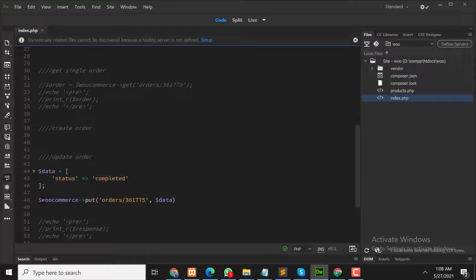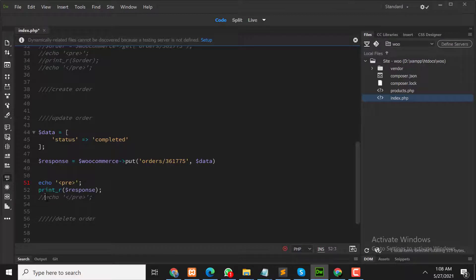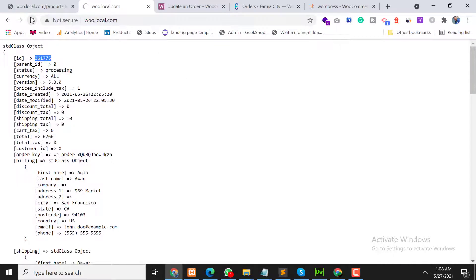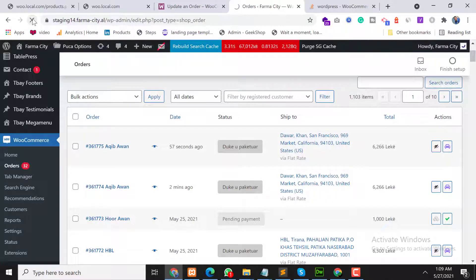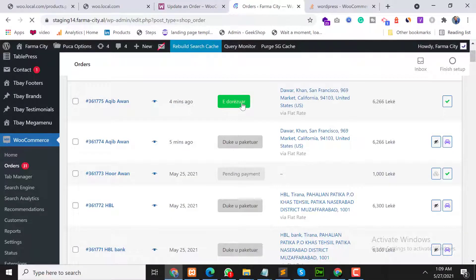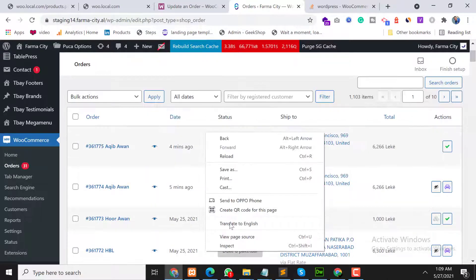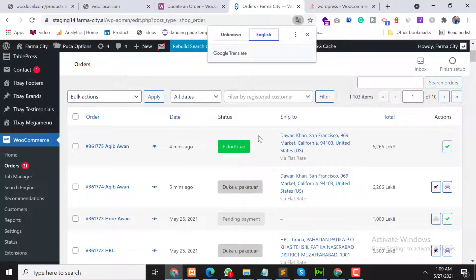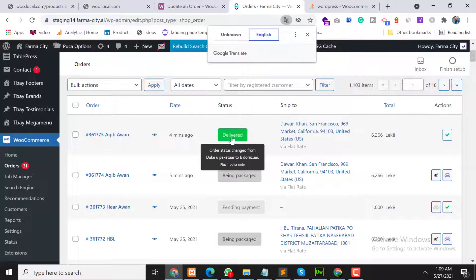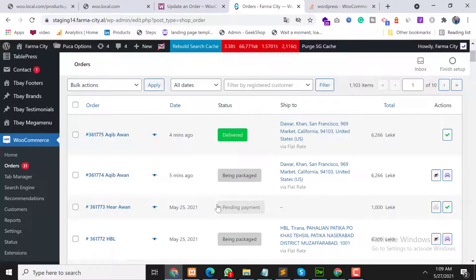Pass the order ID here — we are going to update the status to completed. The response will be saved in this variable and we will print it. Let's refresh the page — great, as you can see the status is now completed. We can verify this in the store as well. Refreshing — it shows 'delivered', which means completed. That's it for updating an order.